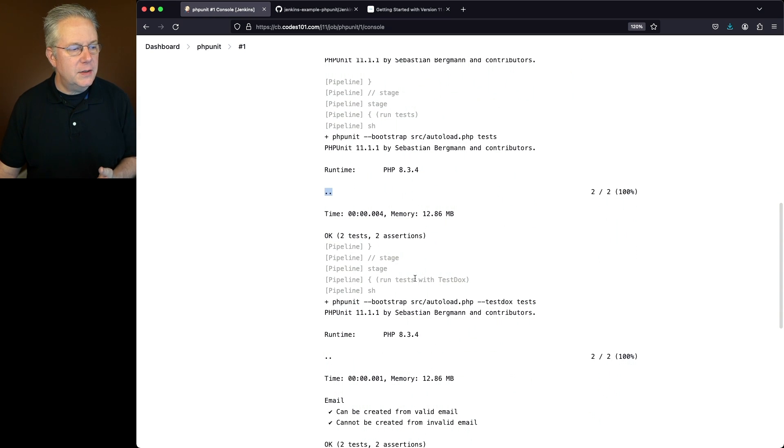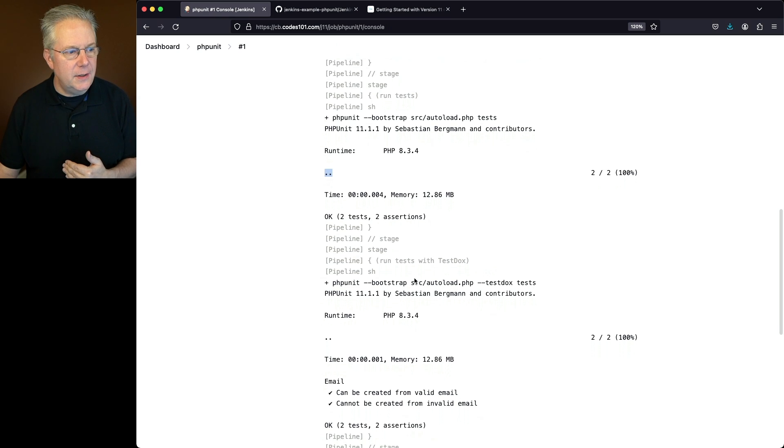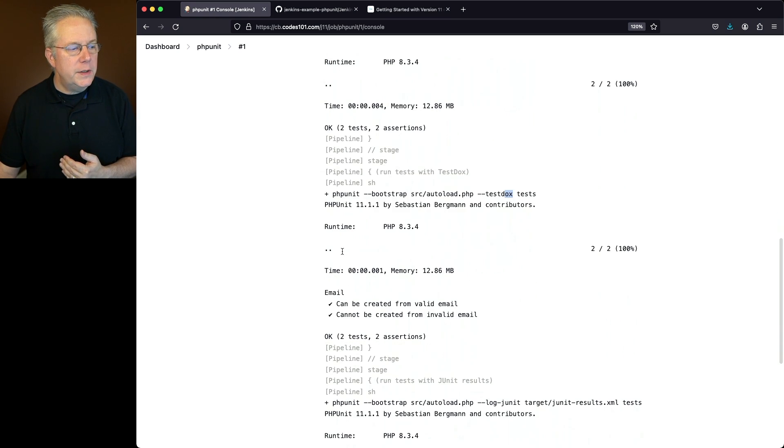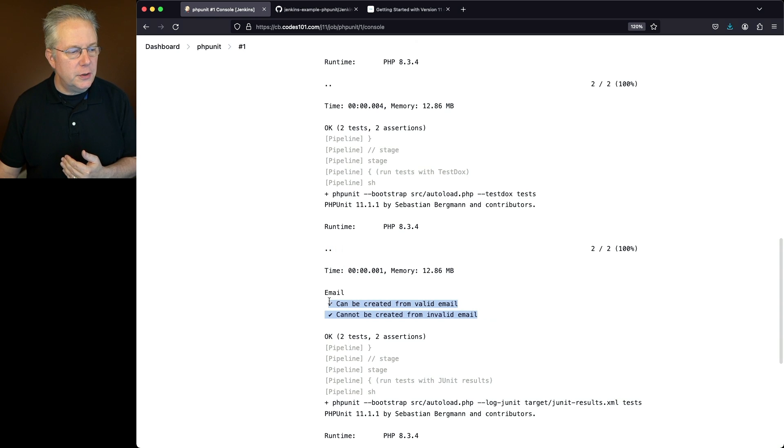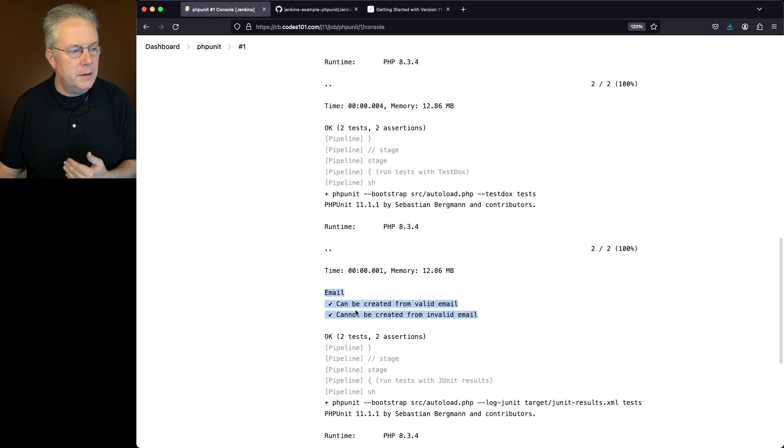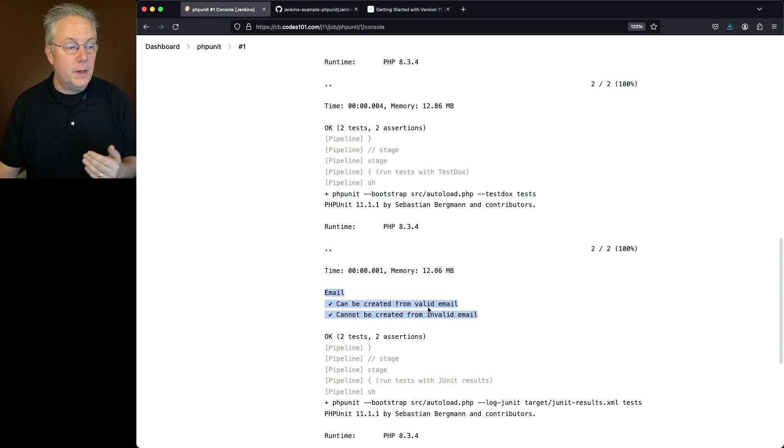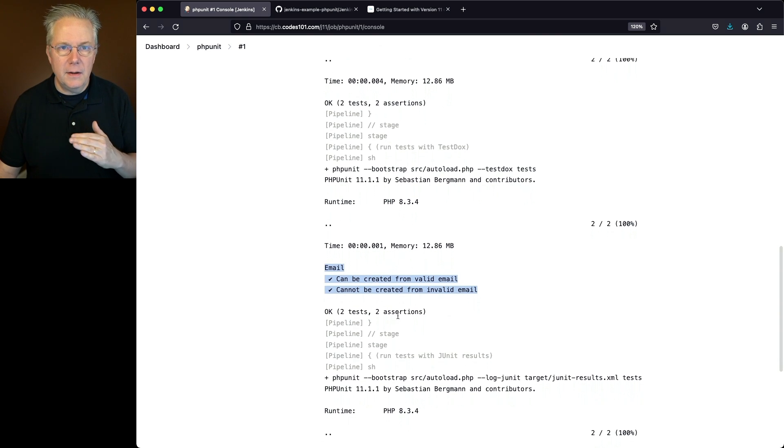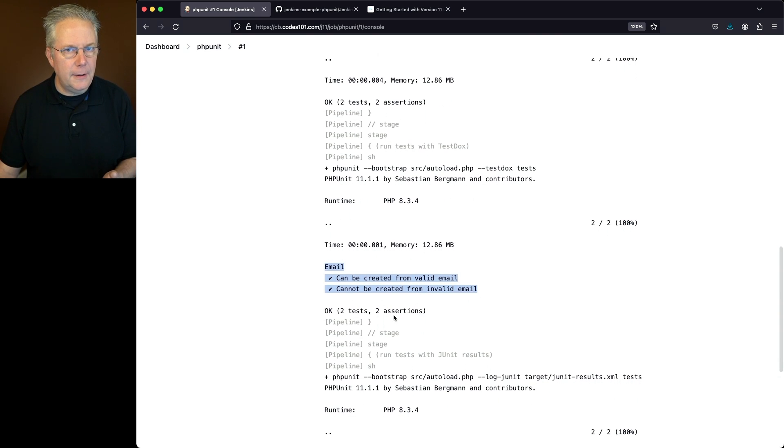Now, if we go ahead and go back into the next stage, which was where we were calling test docs, not only do we see our two dots, but we also get information from our test docs output: can be created from a valid email, cannot be created from an invalid email. So again, everything's fine there.